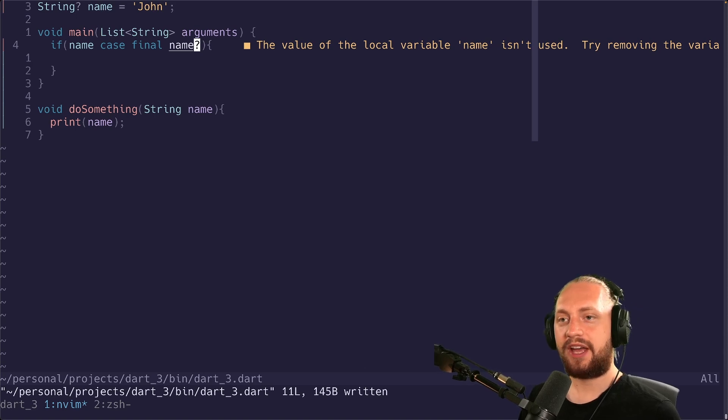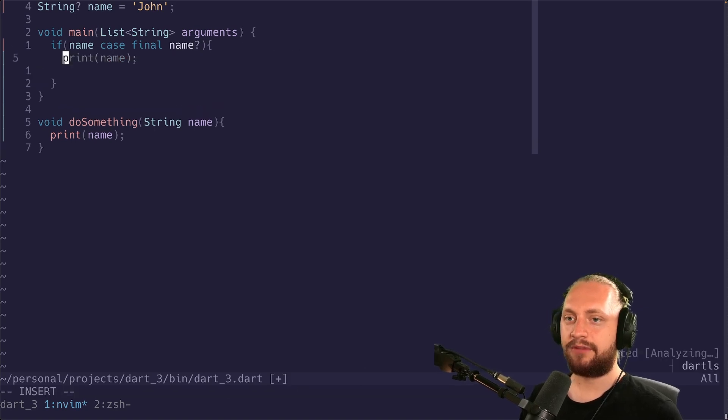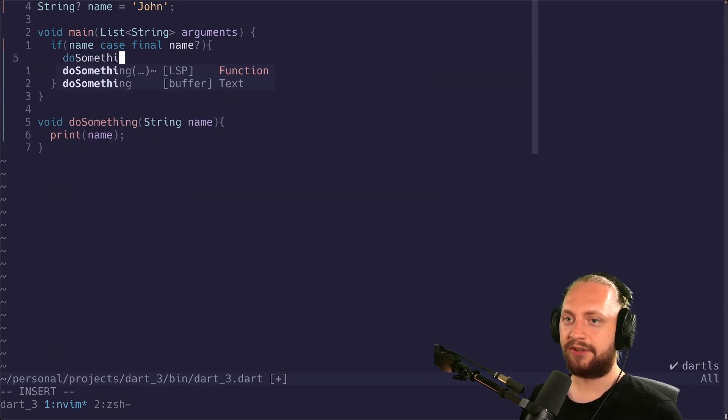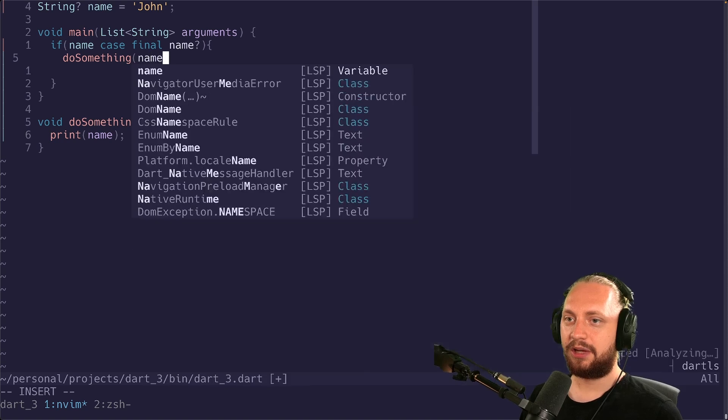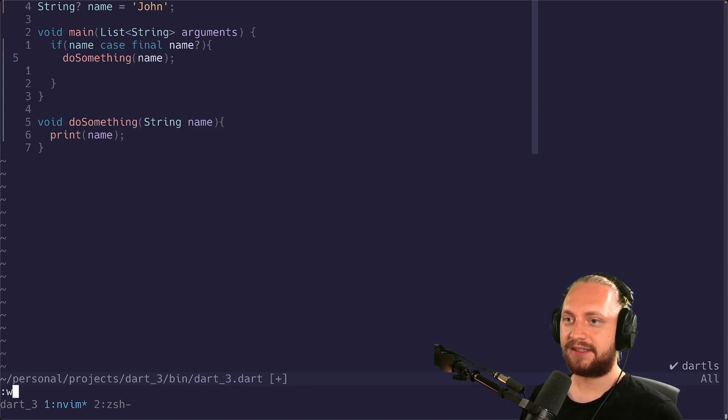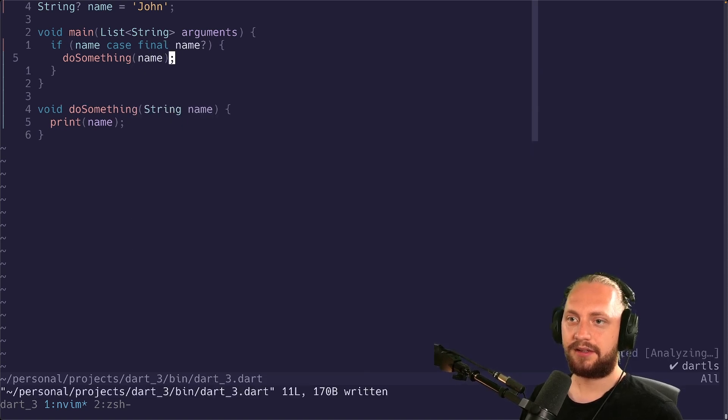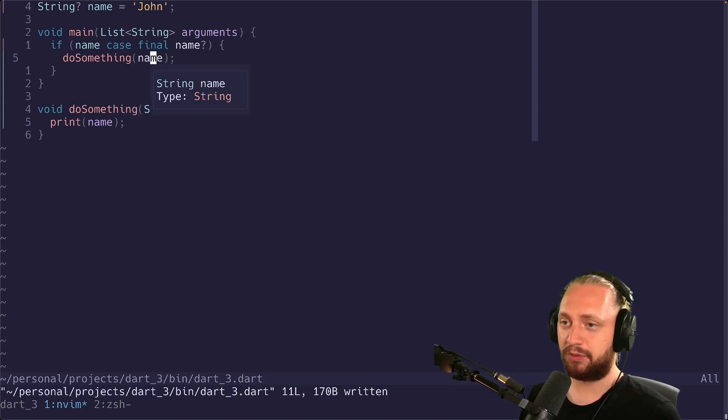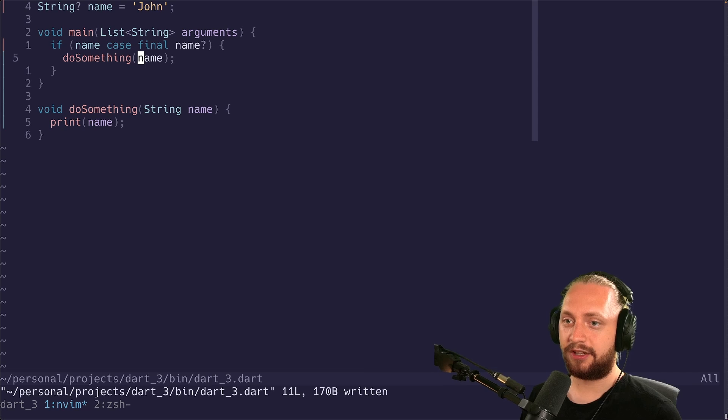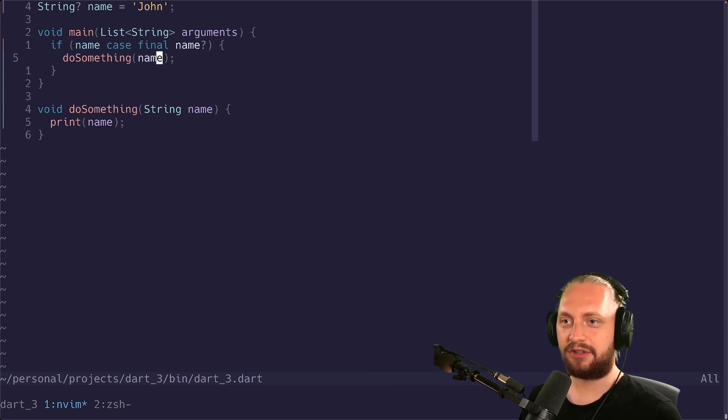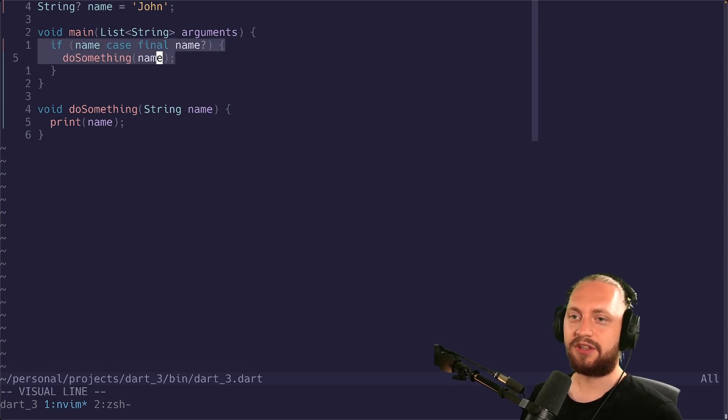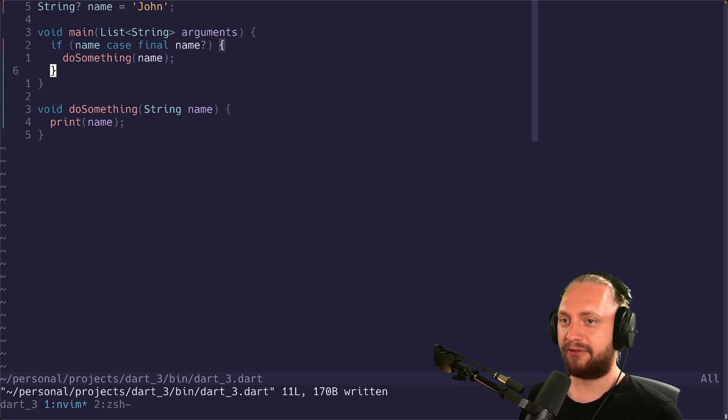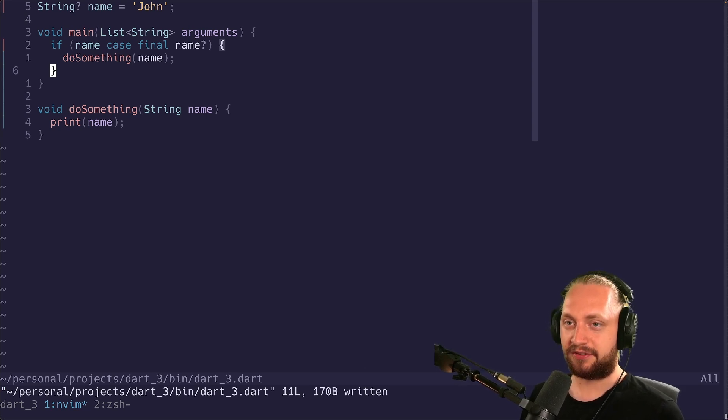But in this case we have our new variable. So now we can actually do something and we can pass name. In this case will actually be non-nullable. So we won't have to define something new. We can just do this if case and then we're fine. That's the first example of something I really like using the new pattern matching syntax.